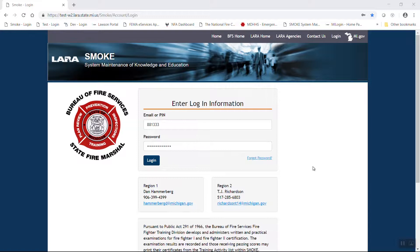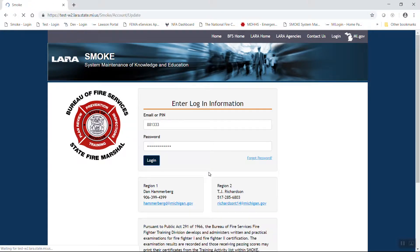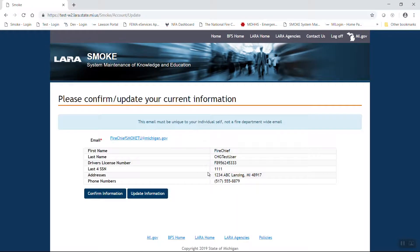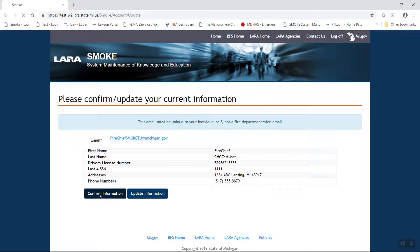From the SMOKE login page, please log in under your credentials as either a Chief or Department Secretary. If necessary, confirm or update your information in the system.